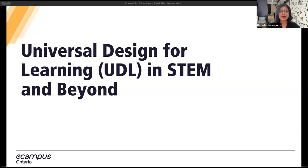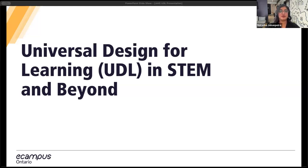Some things I'm going to go over are specific challenges in STEM fields when it comes to inclusion, UDL's three principles, and how you can use videos as teaching tools.